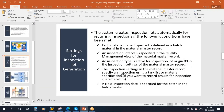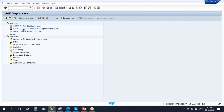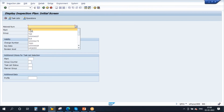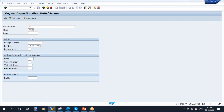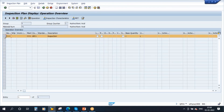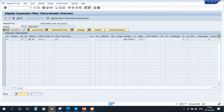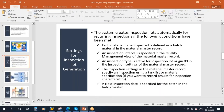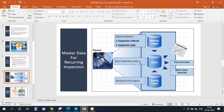Next, we should have an inspection task list — the inspection plan. I already created the inspection plan. Let me show you in QP03 — this is the material and this is the plant. I already created an inspection plan for this material with one operation and just one MIC. All the data is ready.